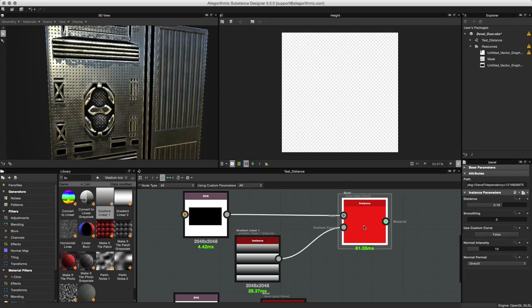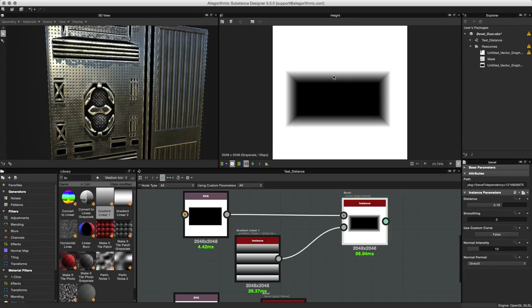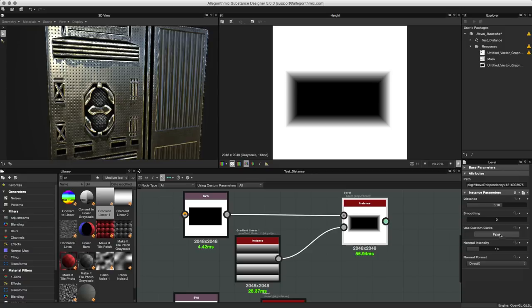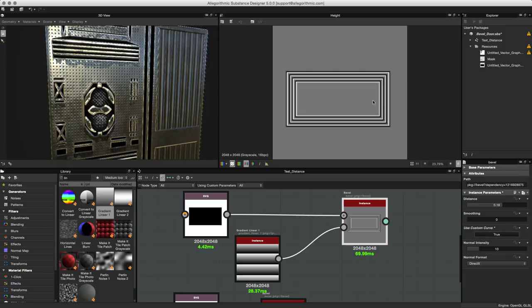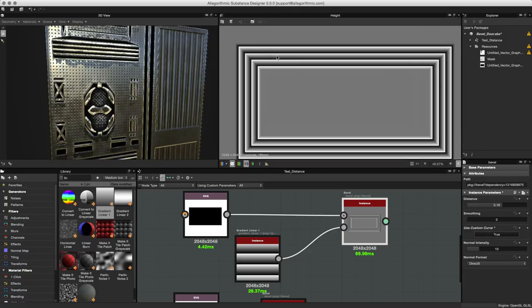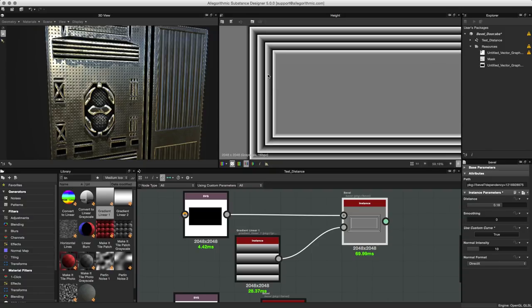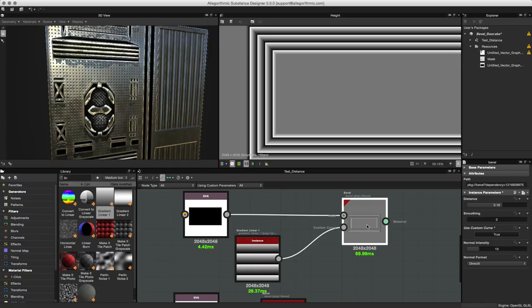Double click our bevel. Now nothing's happening just yet because we actually need to enable the custom curve. All I have to do is take this false button and just set this to true. And now you can see that I've actually changed the profile of this bevel and I now get this kind of stepped bevel here by utilizing this custom gradient file that I've fed into the custom curve.